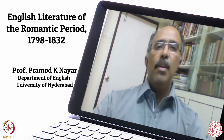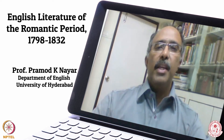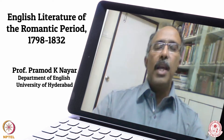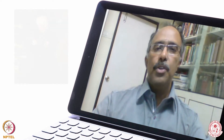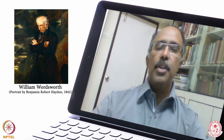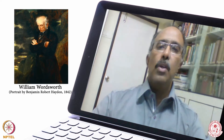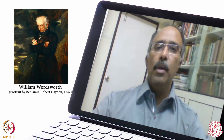Over the next few weeks, we'll be exploring, explicating and examining some of the most celebrated writers of the English language — the Wordsworth Generation, also called the Lake School Writers.